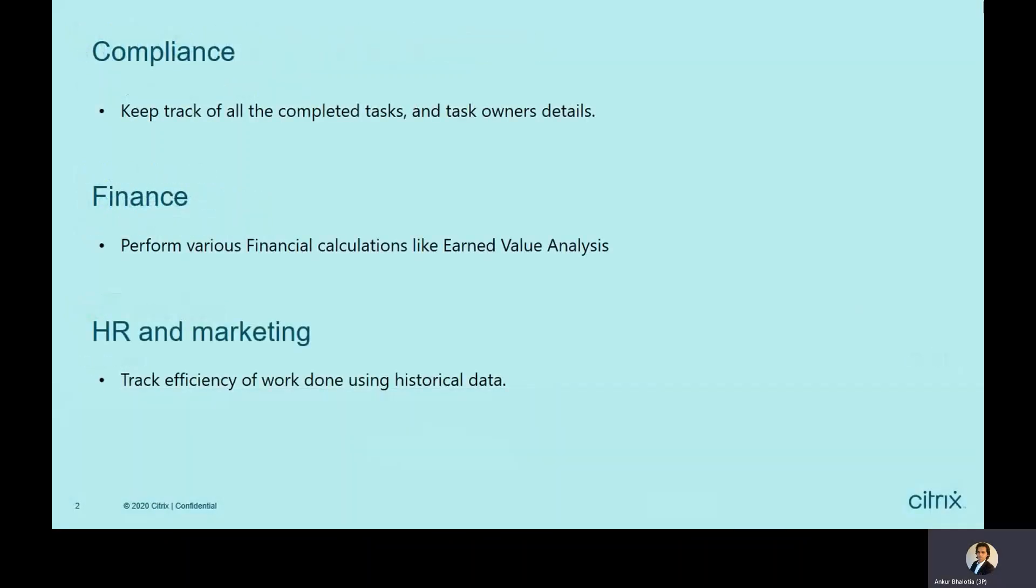Here are some of the use cases for Write to Google Sheets integration. For compliance purposes, you might want to keep track of all the completed tasks and task owners details.